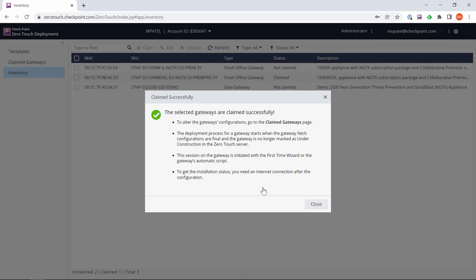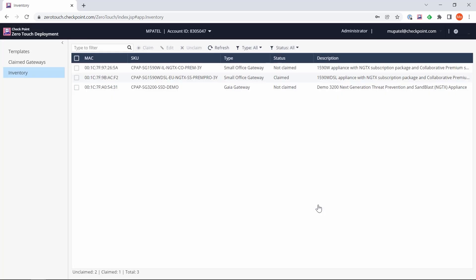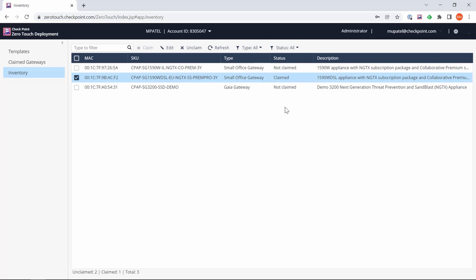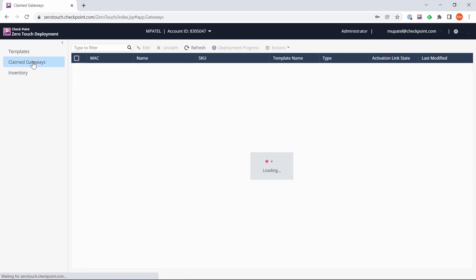Now we can click Close. Notice the status section here actually now says Claimed, so we know this gateway can now be used in the field to be deployed. We can now go to the claimed gateways because we now have a claimed gateway.